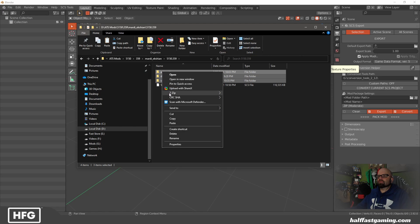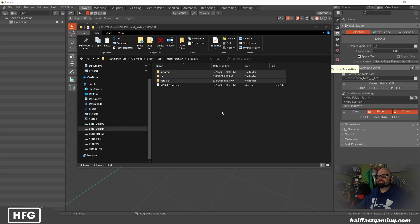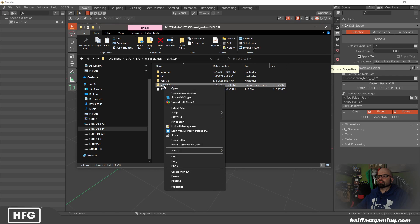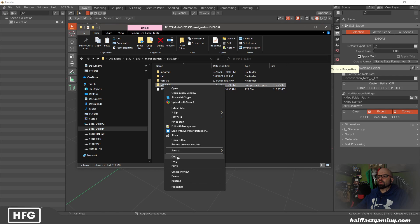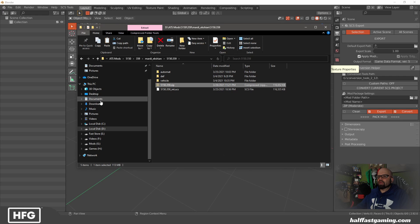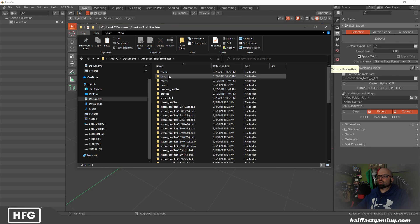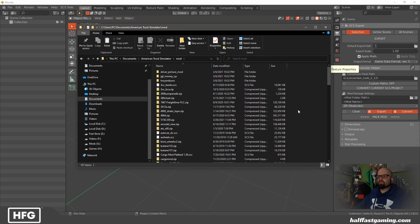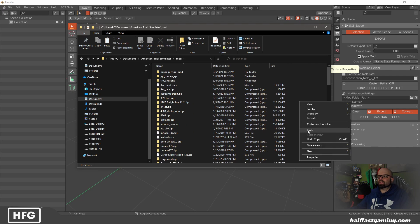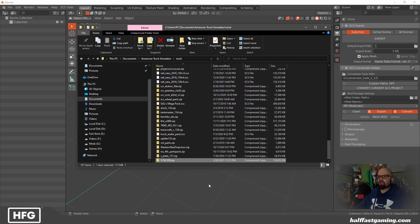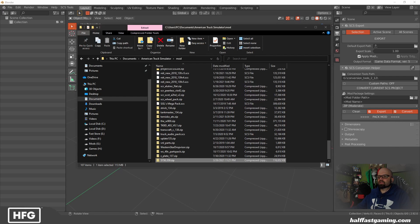We're going to take these, zip it up, cut that out, documents, American Truck Simulator, mod, paste. Replace the file I already have there. Yes. Now we're going to go into the game.